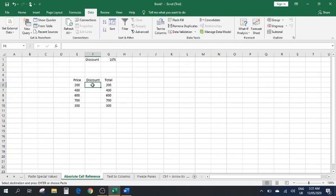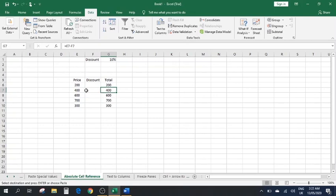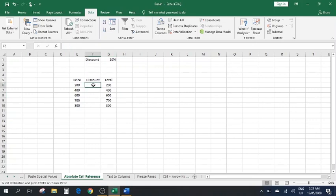Number seven: Absolute Cell Reference. We have a set of data where the Total column has a formula — for example E6 minus F6 — and as you move down it is E7 minus F7, then E8 minus F8. This is a relative cell reference. There are two types of references in Excel: relative cell reference and absolute cell reference. Now if we want to apply a discount, we need that discount cell to stay fixed.